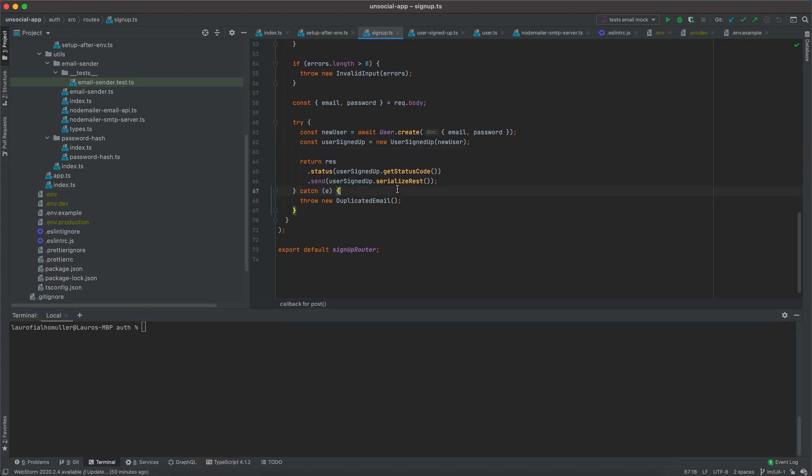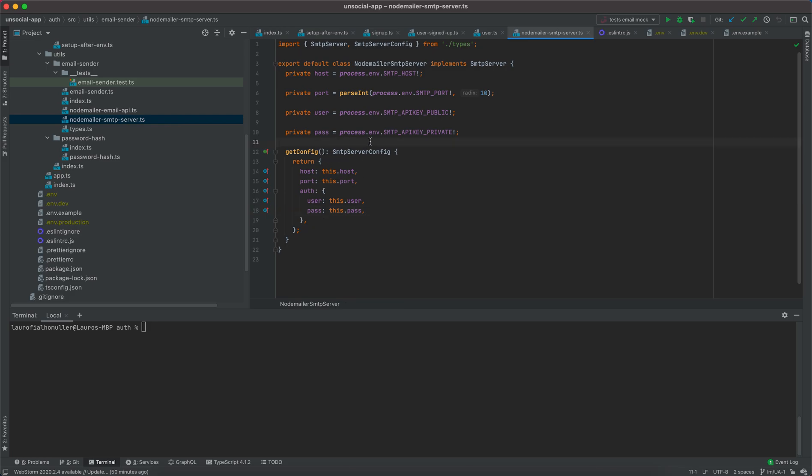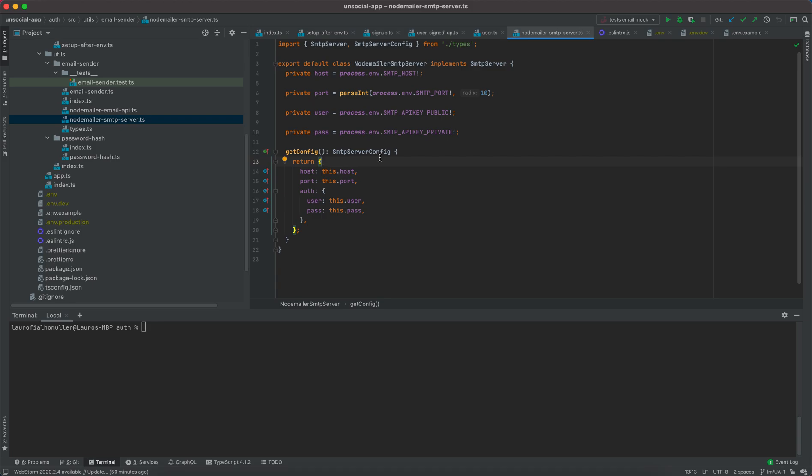In the previous video we have finished implementing the node mailer SMTP server. So the node mailer SMTP server now allows us to send emails to users. In this case we are using the API public and the API key private to send emails to our local machine.